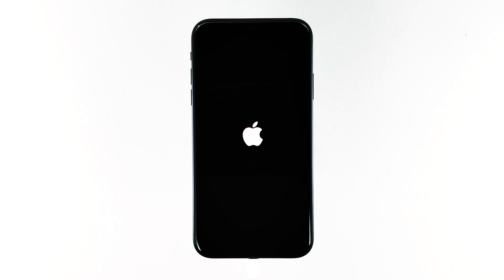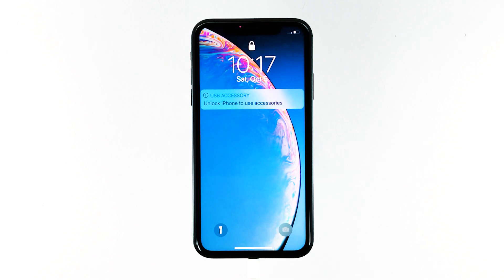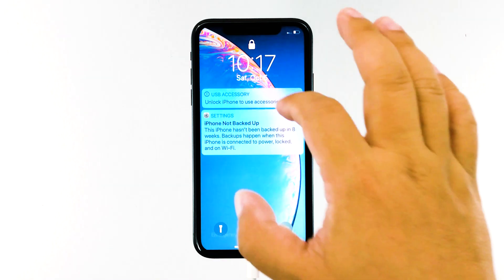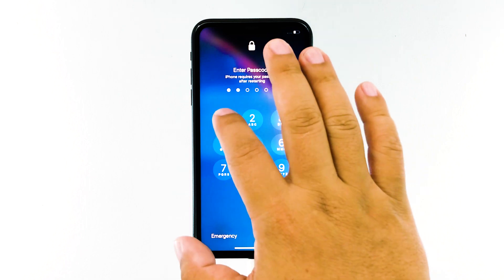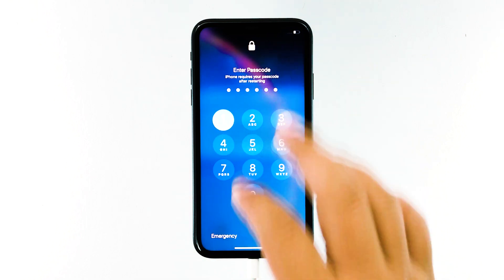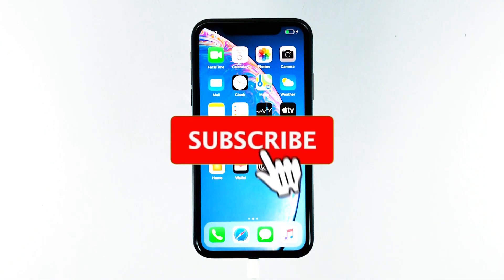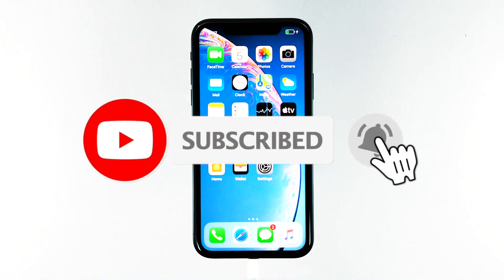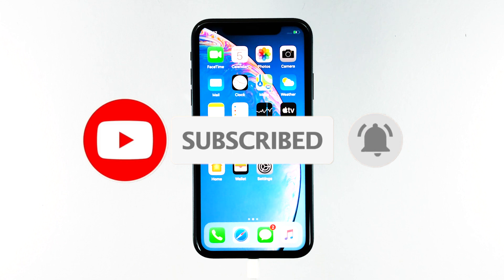However, if your iPhone is still not turning on after this, then it's time you scheduled an appointment at the Genius Bar. I hope that this troubleshooting guide has been able to help you one way or the other. Please support us by subscribing to our channel and enabling notifications.